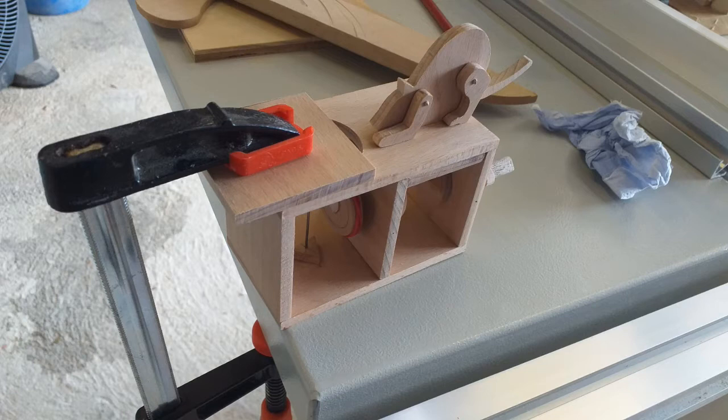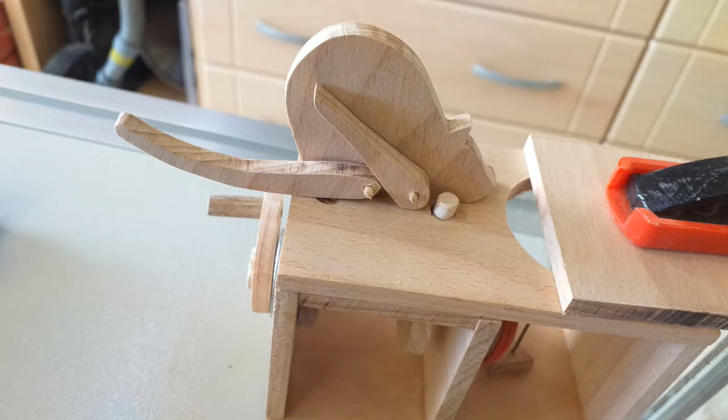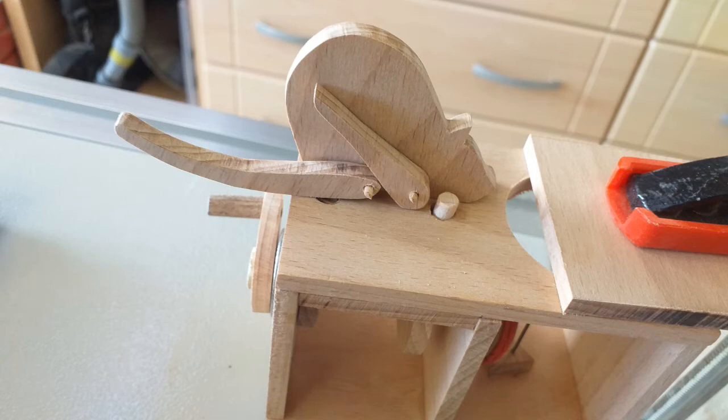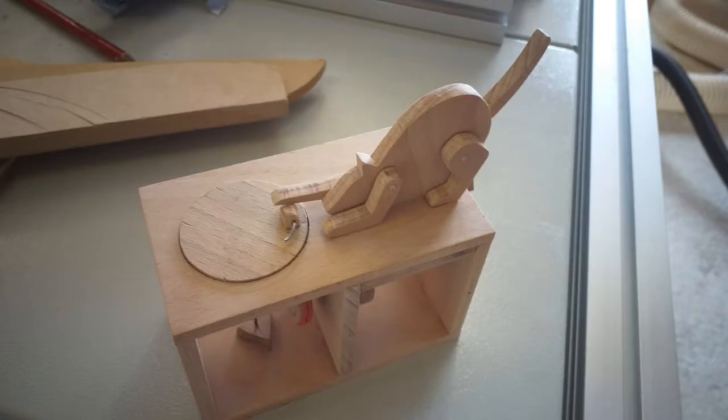I used toothpicks for the pivoting parts and used one drill to create very tight holes and a second that was just snug but allowed movement.